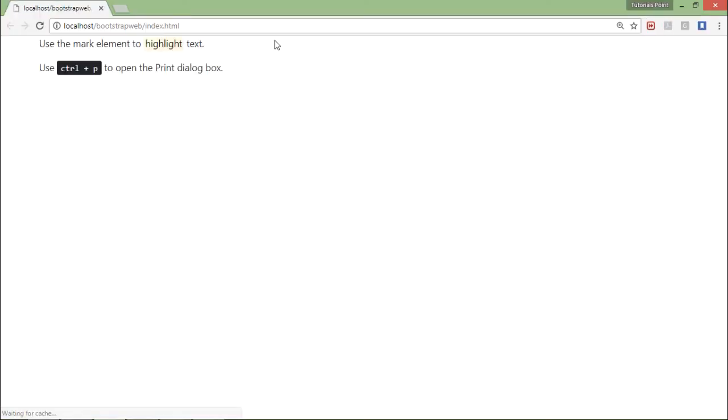So when I see that on the browser, it will be highlighted differently. So here you can see Ctrl+P is the keyboard shortcut.